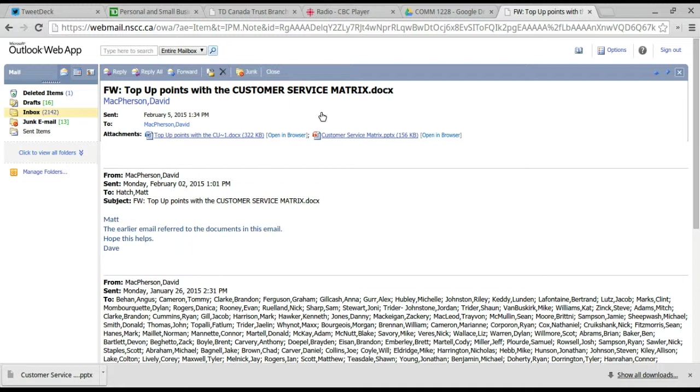So customer service is an important part of our course. We'll spend some time later on looking at some of the principles of customer service.